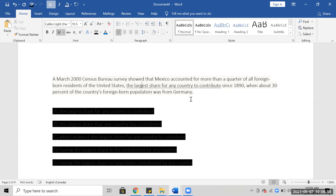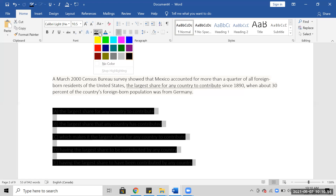Mexico accounted for more than a quarter of all foreign-born residents — I think this is talking about legal immigrants. Of all the legal immigrants, not illegal — legal immigrants. That's pretty high. So that's 25%, but we don't know the base value. The largest share for any country to contribute since 1890, when about 30% of the country's foreign-born population was from Germany.